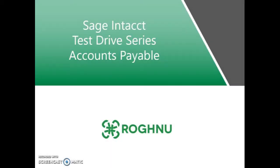Hello, Chris Tomley of Rognou here again with the latest installment of our Sage Intacct Test Drive series featuring the Accounts Payable module.